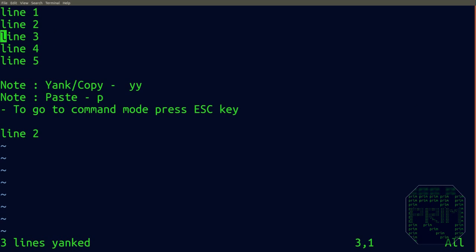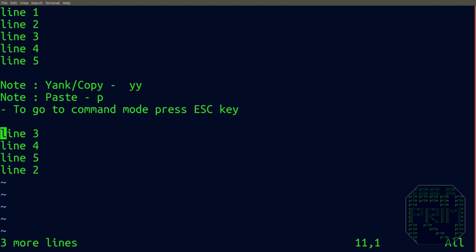Now I'll move the cursor to where I want to paste and press P. That's it—that's how you do copy and paste in Vim. Thanks for watching.